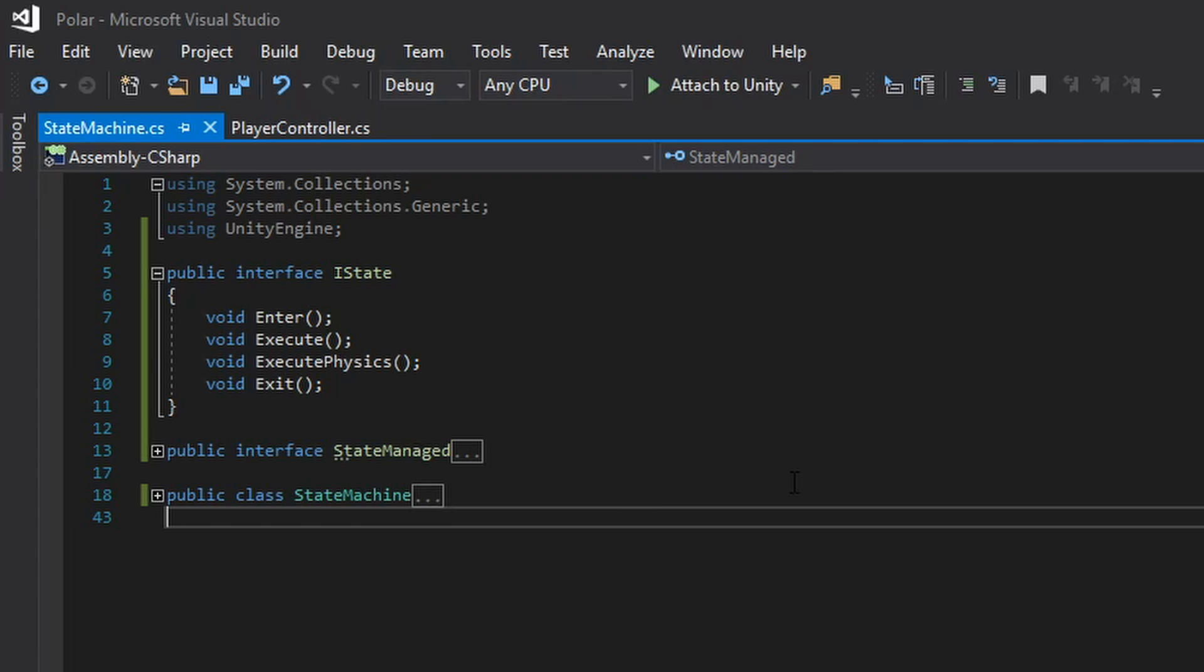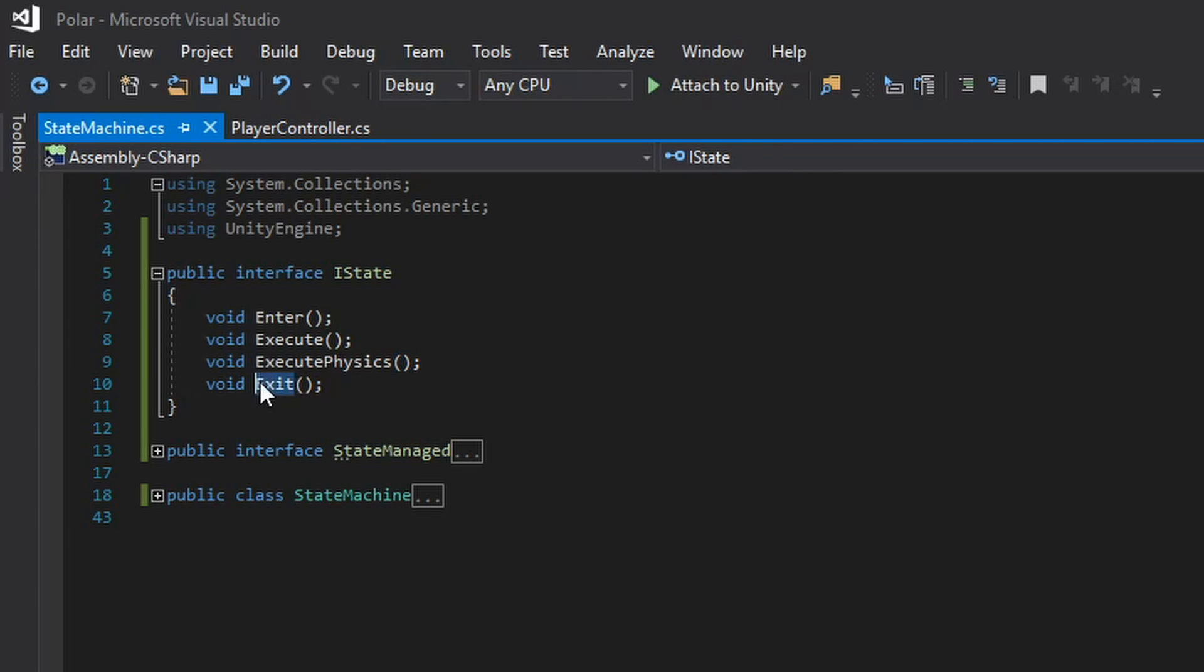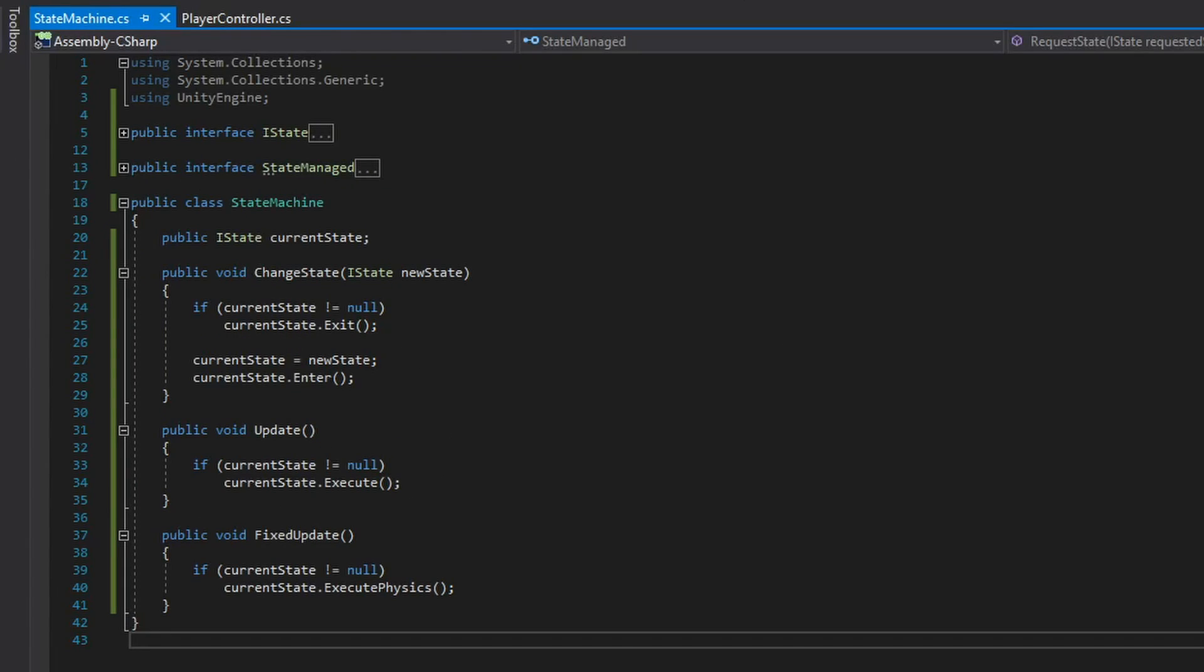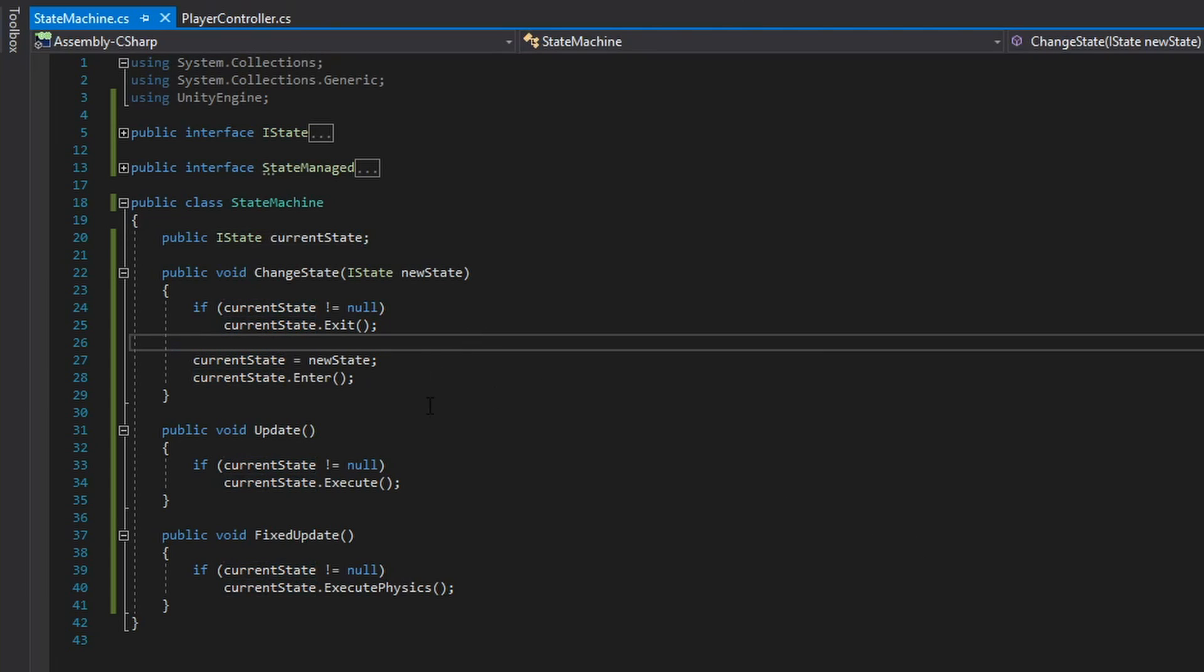And each of these functions will contain the functionality that the state is responsible for executing when we enter that state, when update is called on that state, when fixed update is called on that state, and when we exit the state. Next up is my state machine class which is responsible for keeping track of the current state as well as changing between states using the functions that are defined within each IState.